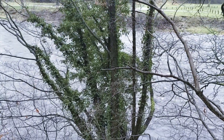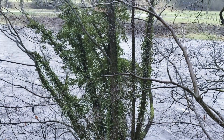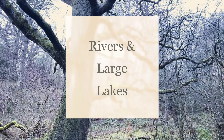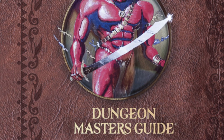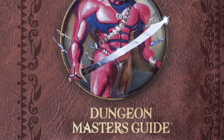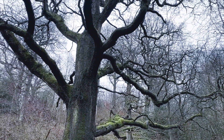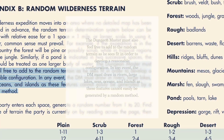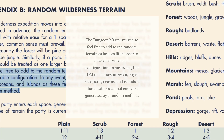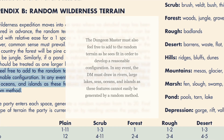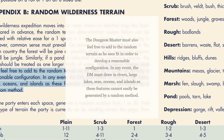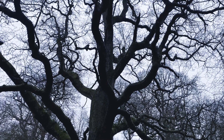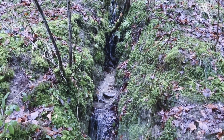At this point we have a pretty well-developed random wilderness generation method. However, a significant thing that's actually missing is the coastline, the seas and oceans, rivers and large lakes. If we glance back at Appendix B in the AD&D Dungeon Master's Guide, which we used for our initial wilderness generation method, Gary Gygax wrote in that appendix: 'The dungeon master must also feel free to add to the random terrain as he sees fit in order to develop a reasonable configuration. In any event the DM must draw in rivers, large lakes, seas, oceans, and islands as these features cannot easily be generated by a random method.' So one problem we have is that these features cannot easily be generated by a random method, and we need a satisfying and simple way to tackle this dilemma.